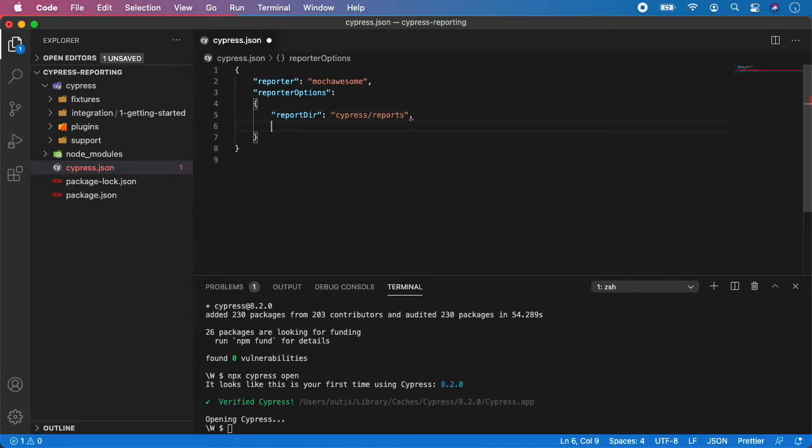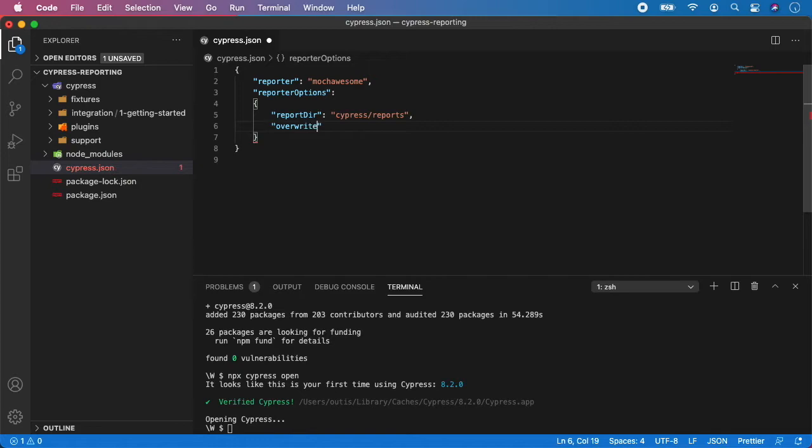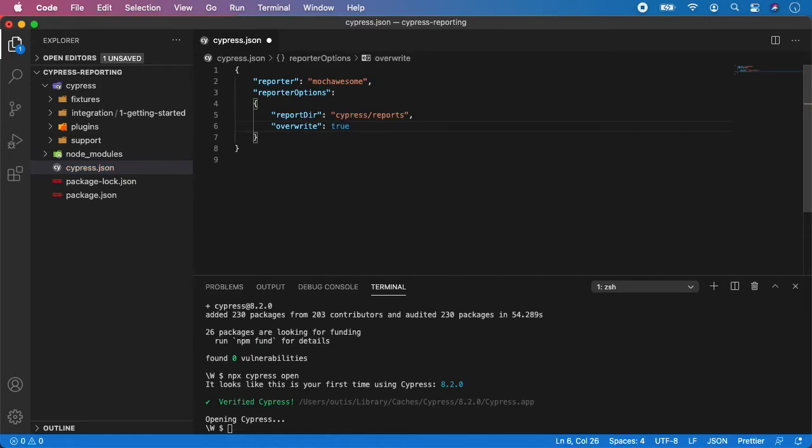Next we have override. And let's set it to false. Or you know what, let's set it to true. It's actually better. But you can set it to false. And basically this one means it will always override existing reports with a new one. And it will not keep stacking the reports one by one.